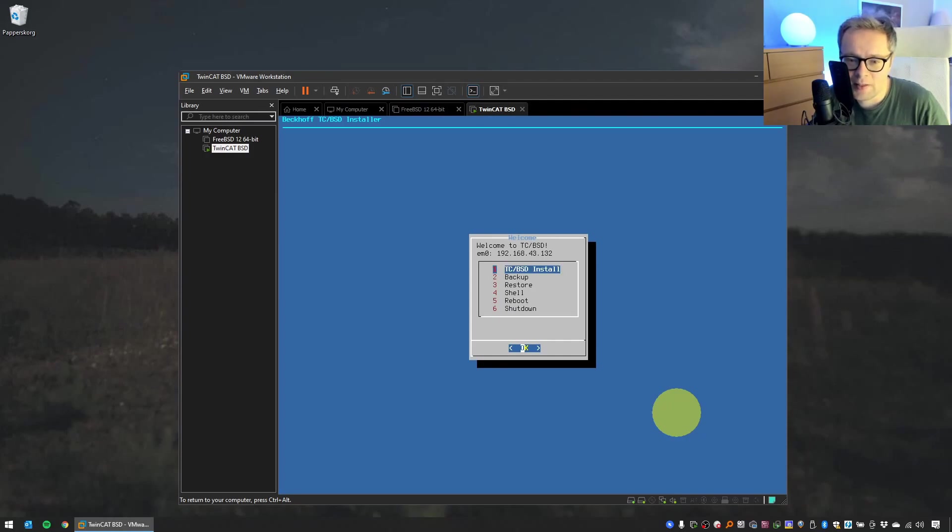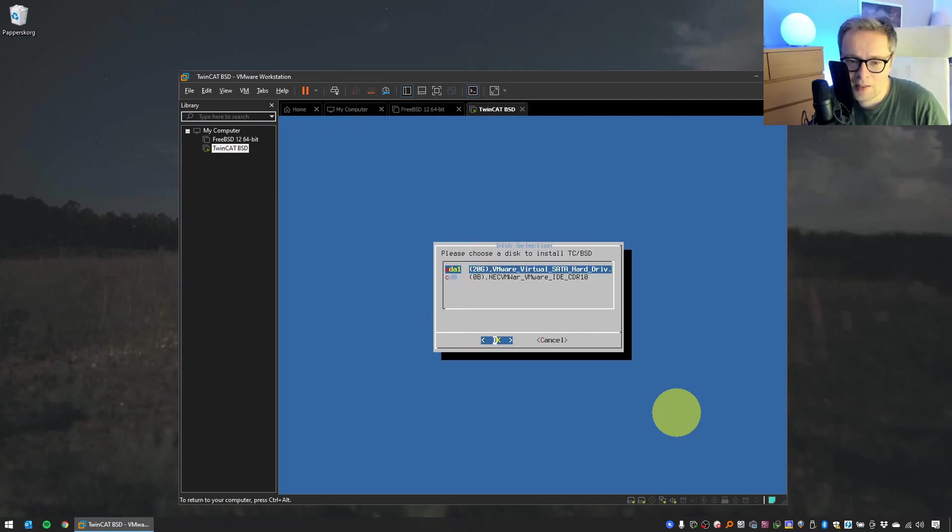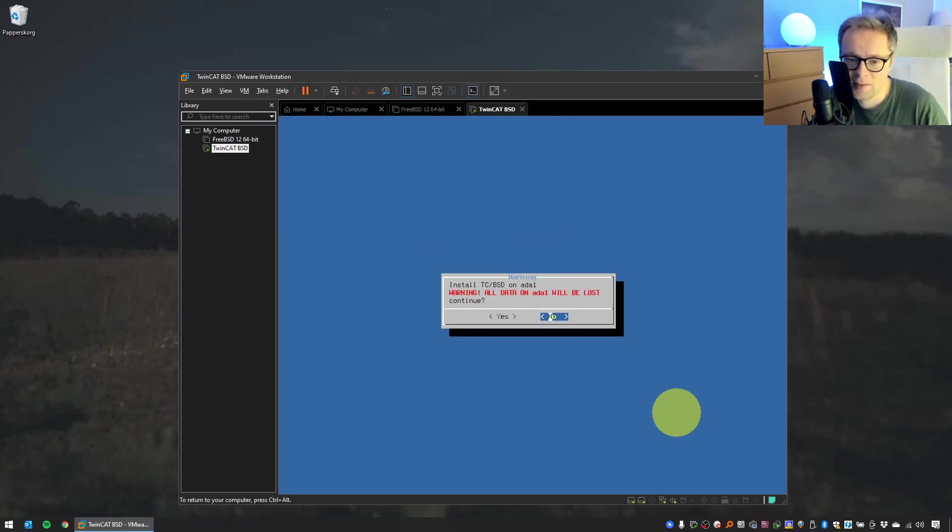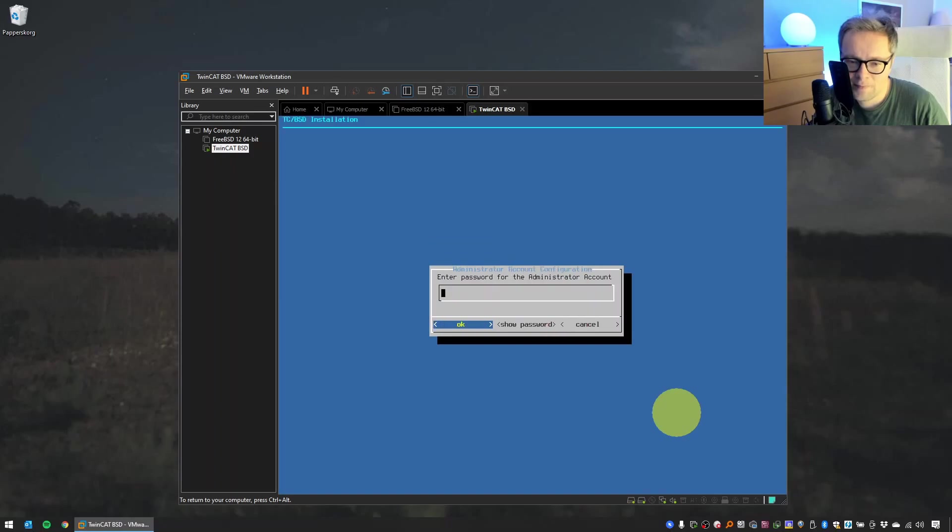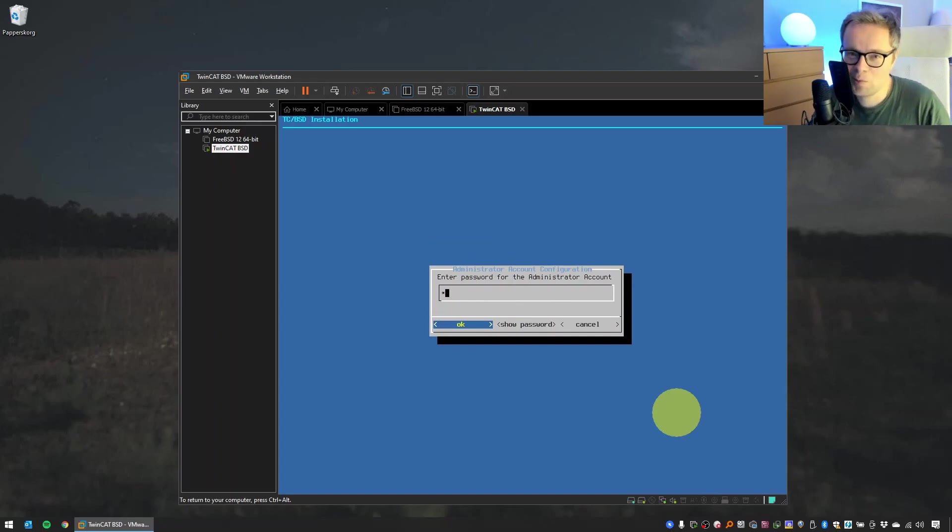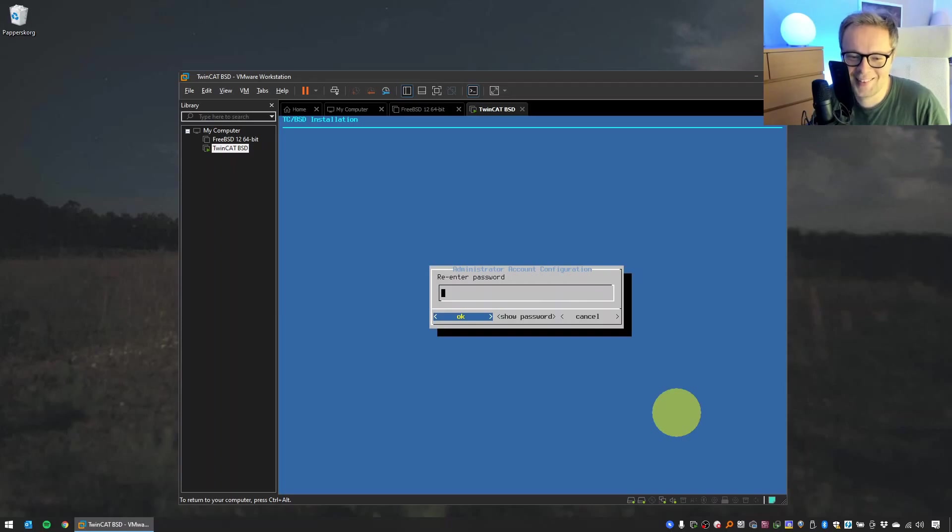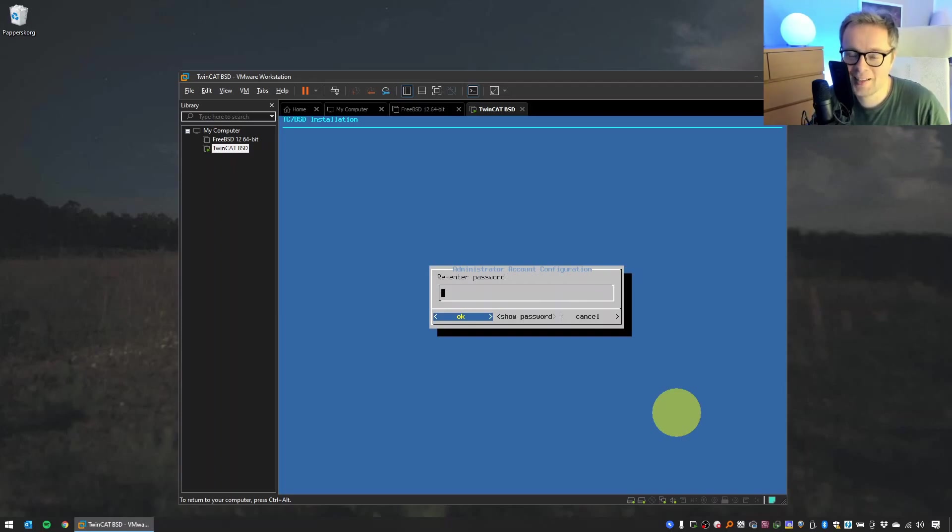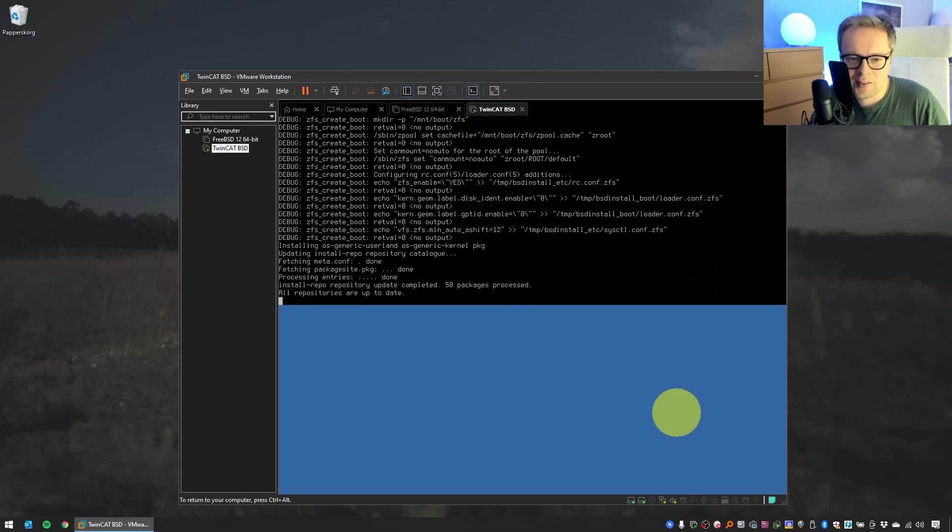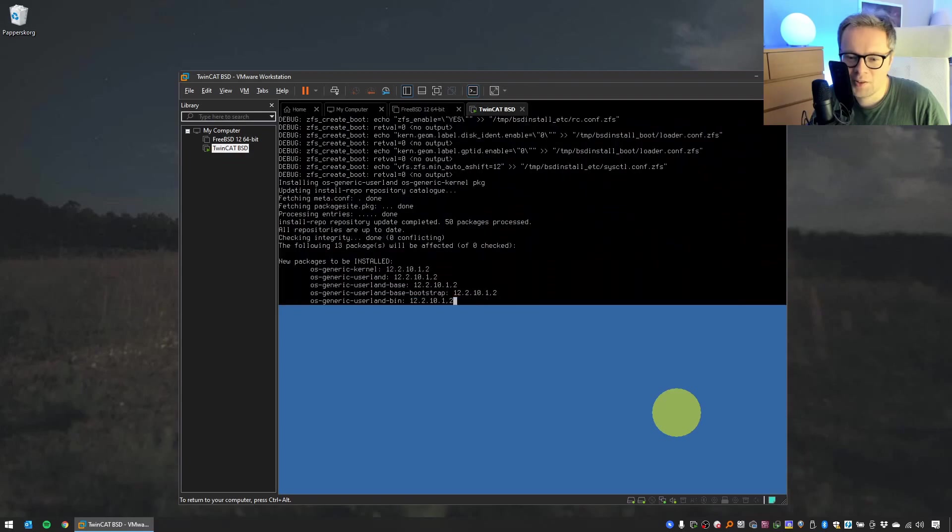Now we have come to this window. Select TC/BSD Install. And now this is the 20 gigabyte hard drive that we created in the previous step when we configured this virtual machine. Make sure this is selected. Install TC/BSD, select Yes. Enter a password for the administrator account. We have to do what we usually do and just select 1. I would of course encourage you to use a better password, but let's go with the classical 1 as password. And then it will start the installation.